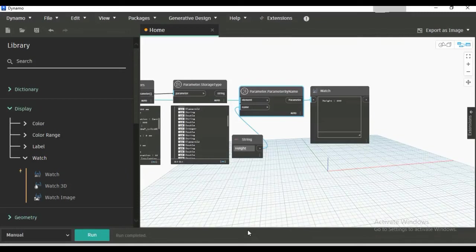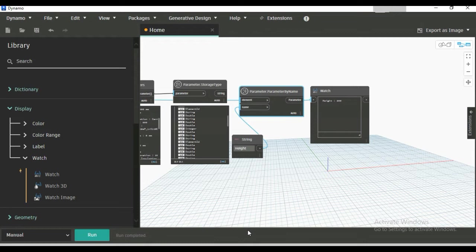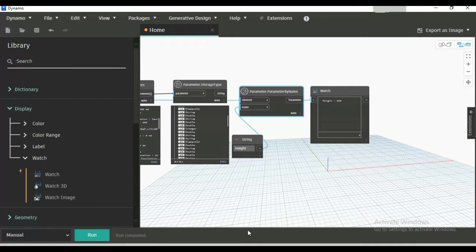In our previous videos, we have seen how to see all the parameters of an element and their storage type, and how to get any parameter as output. All of these videos are available on our channel; you can find them using the i button. In this video, we will see how to change the value of any parameter using Dynamo.